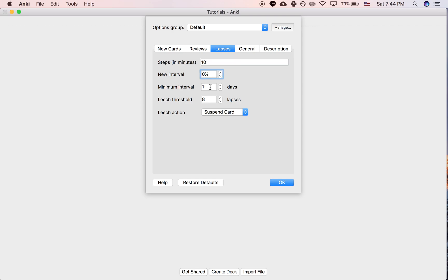But the other option is you could set it for instance to 50%. And what that means is if your interval is a whole year and then you forget the card, it actually just goes to 6 months. It's going to show up again that day until you get it correct. But once you get it correct, it's going to show up 6 months from now.